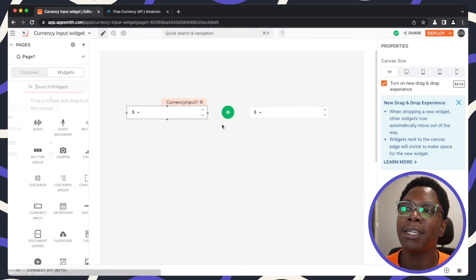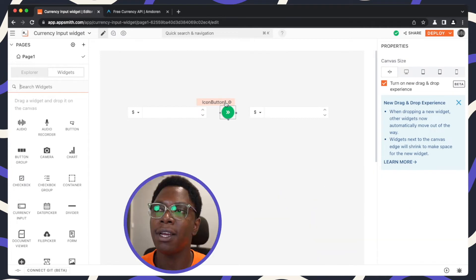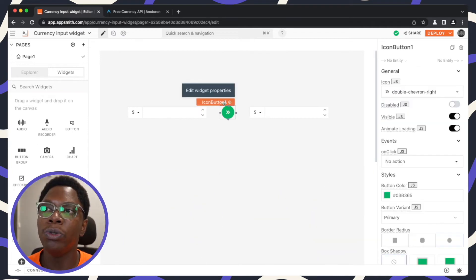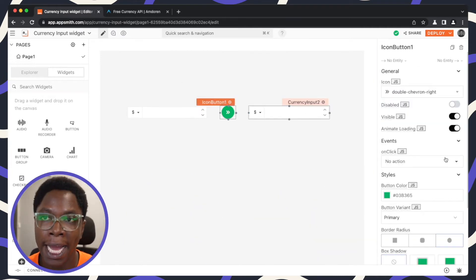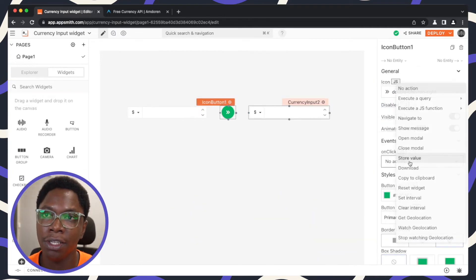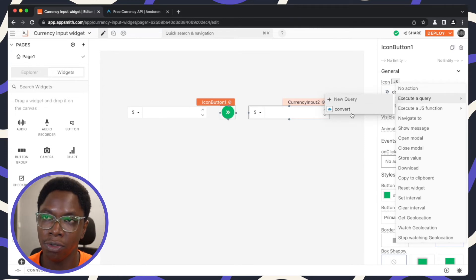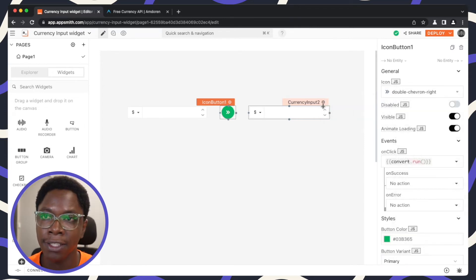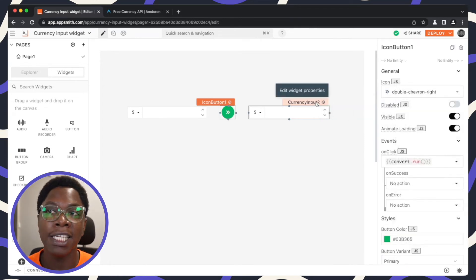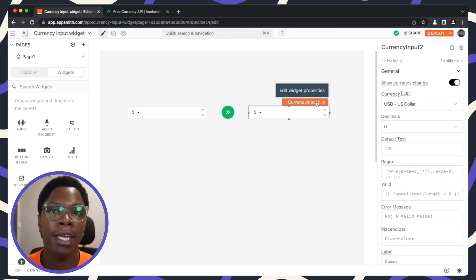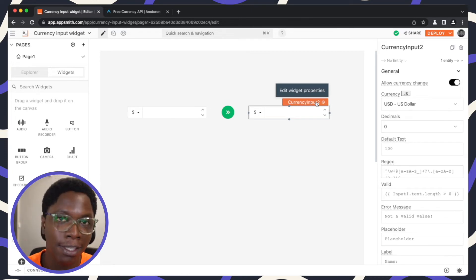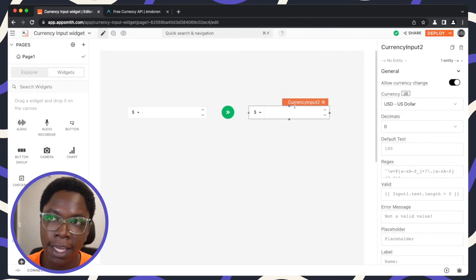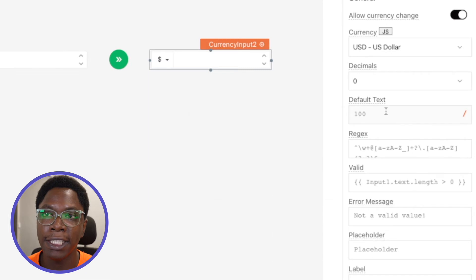So heading back to the canvas, what we want to do is to wire up the icon button to make a request to the convert API whenever it is clicked on. And the response from the convert API should actually be displayed in the currency input two.